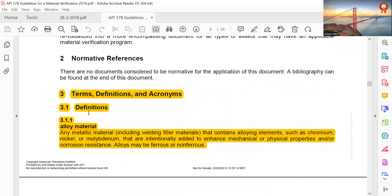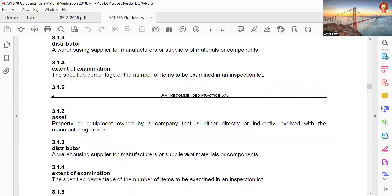Terms and definitions. Alloy material: any metallic material including welding or filler metal that contains alloying elements such as chromium, nickel, or molybdenum that are intentionally added to enhance the mechanical and physical properties and/or corrosion resistance. Alloys may be ferrous or non-ferrous.